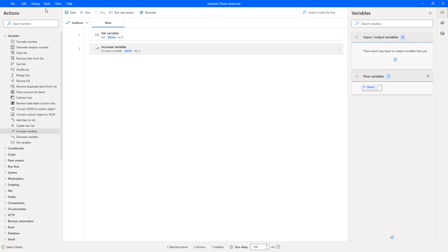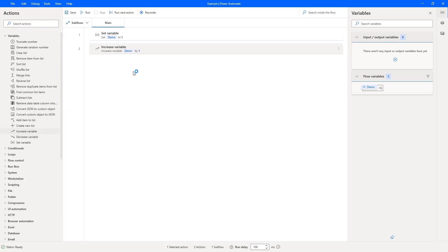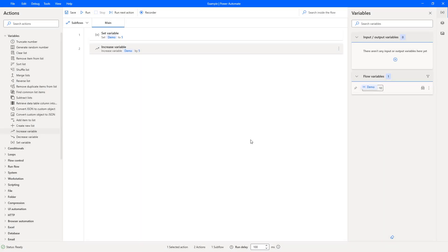So let's just hit run. And as you can see, demo is set to ten and it's a numeric field. The demo is the variable and we've got number of ten. So what happens if we want to use dynamic data and reference another variable?